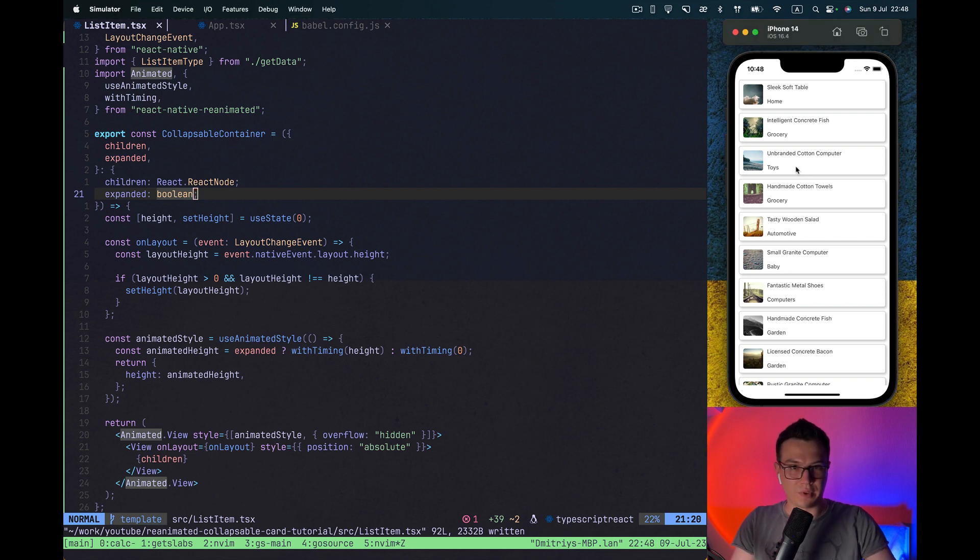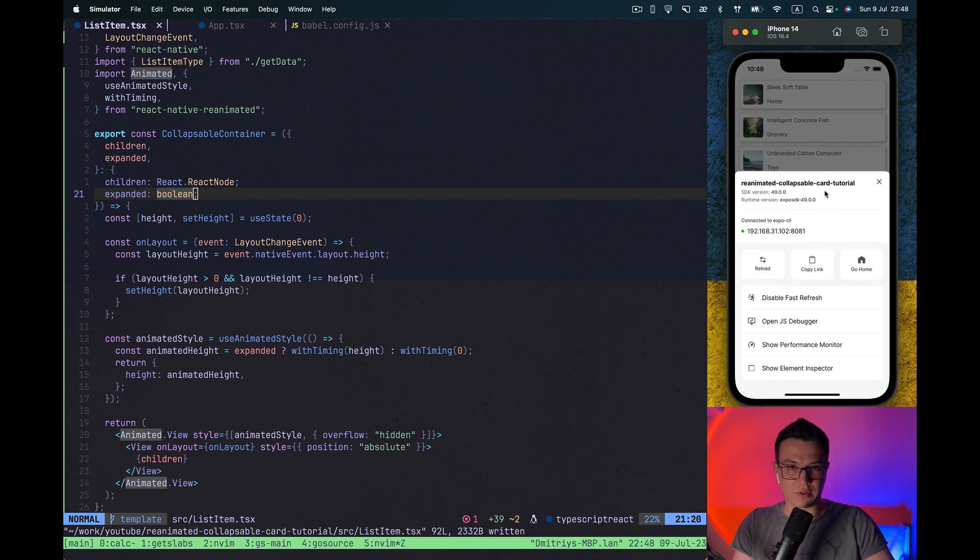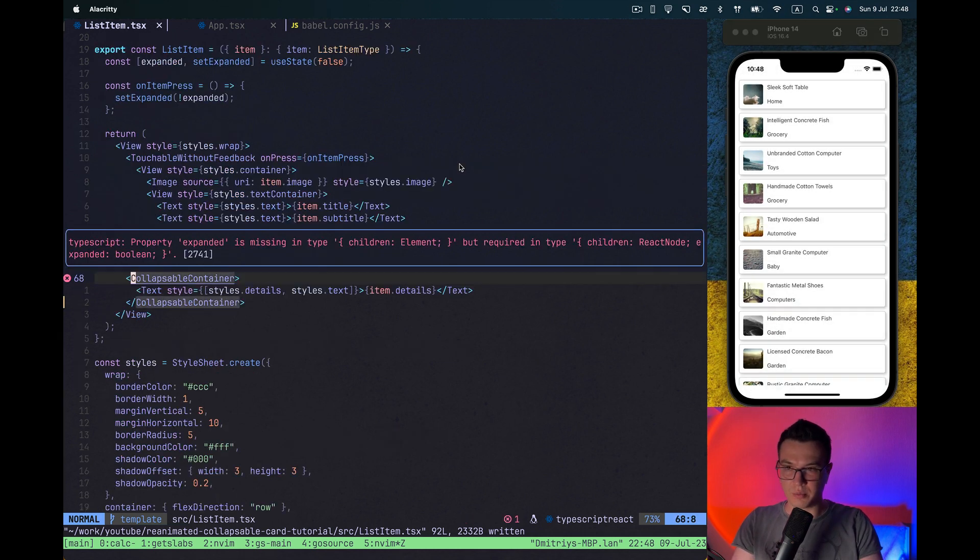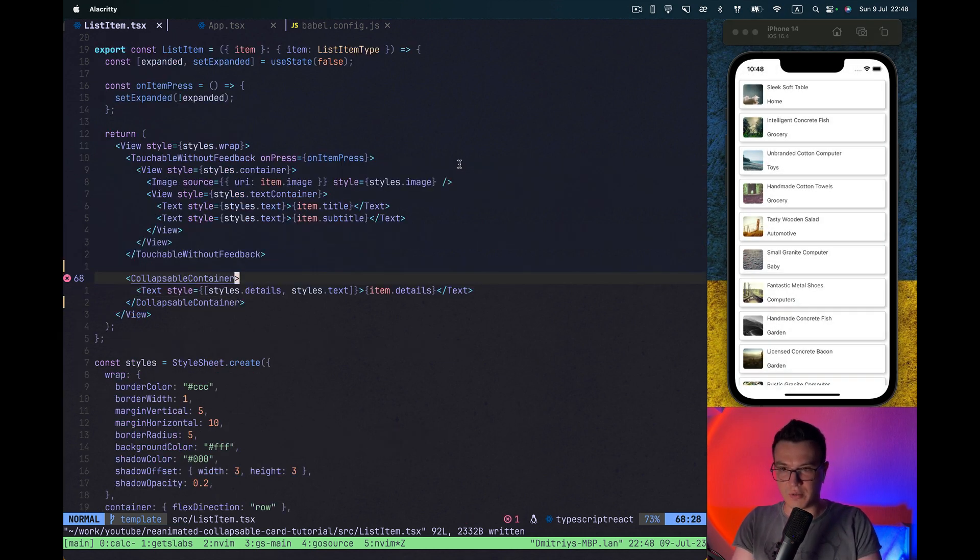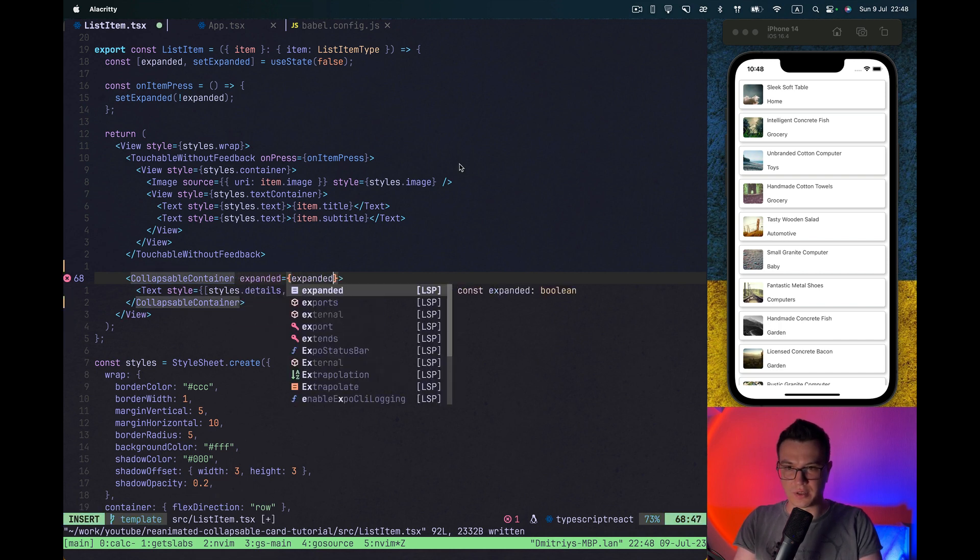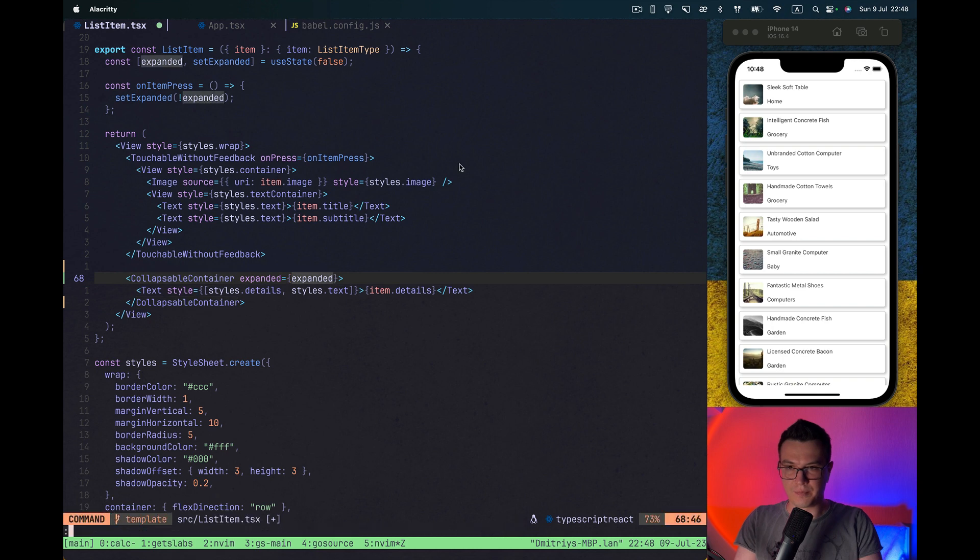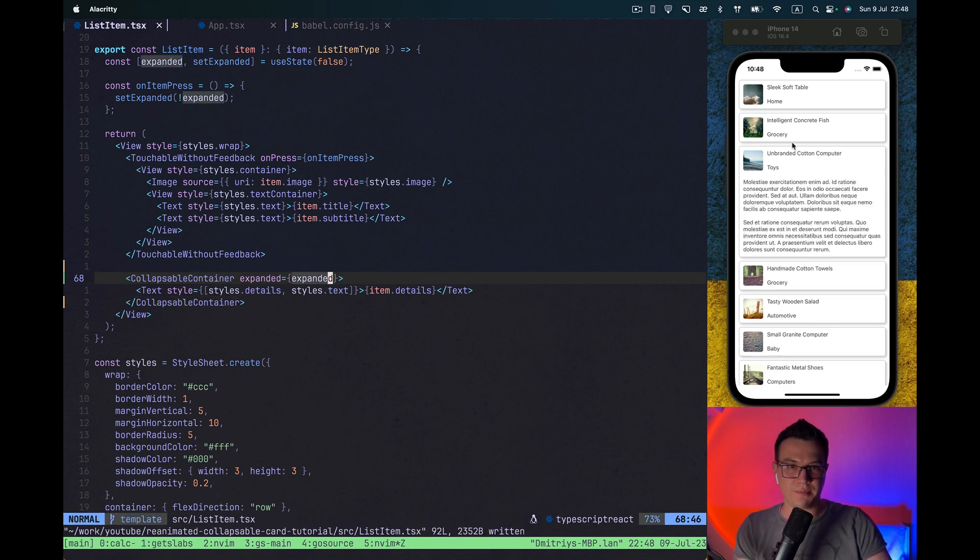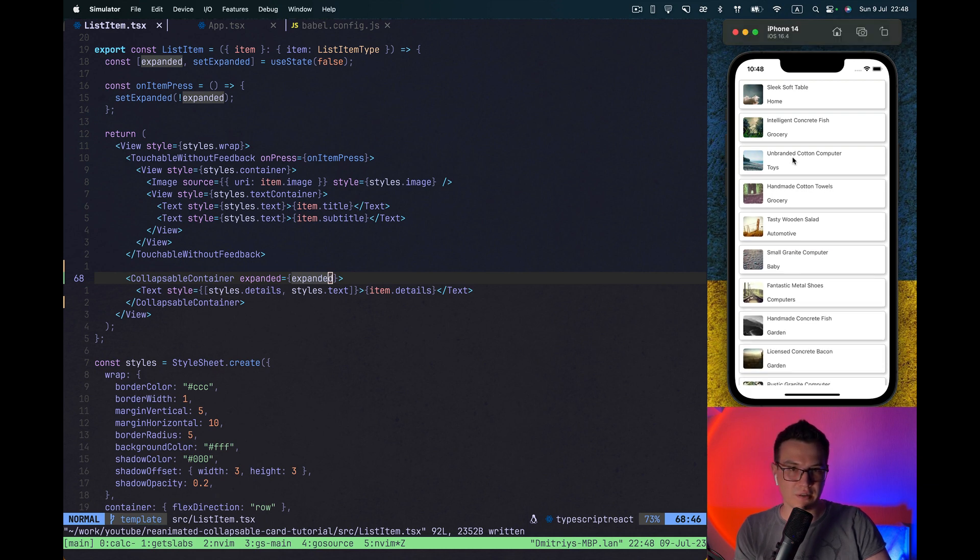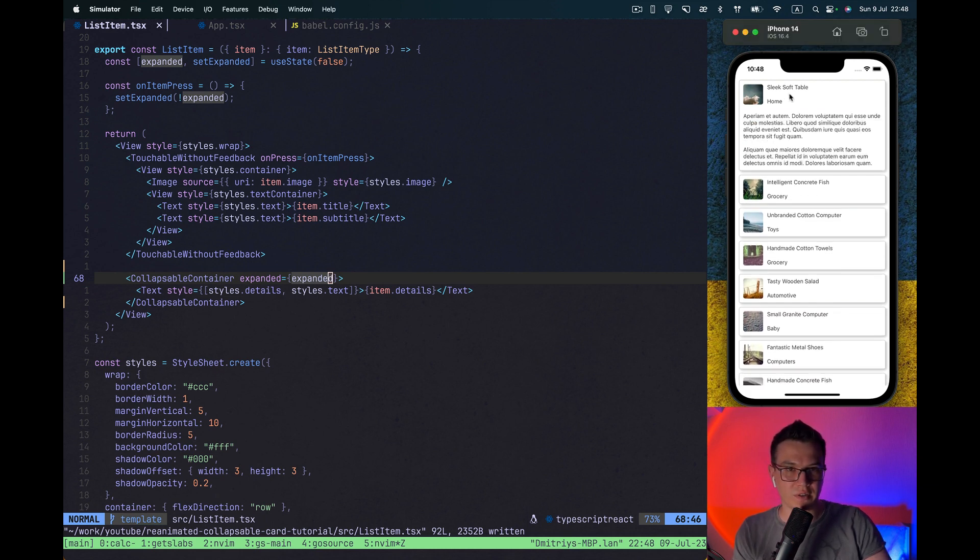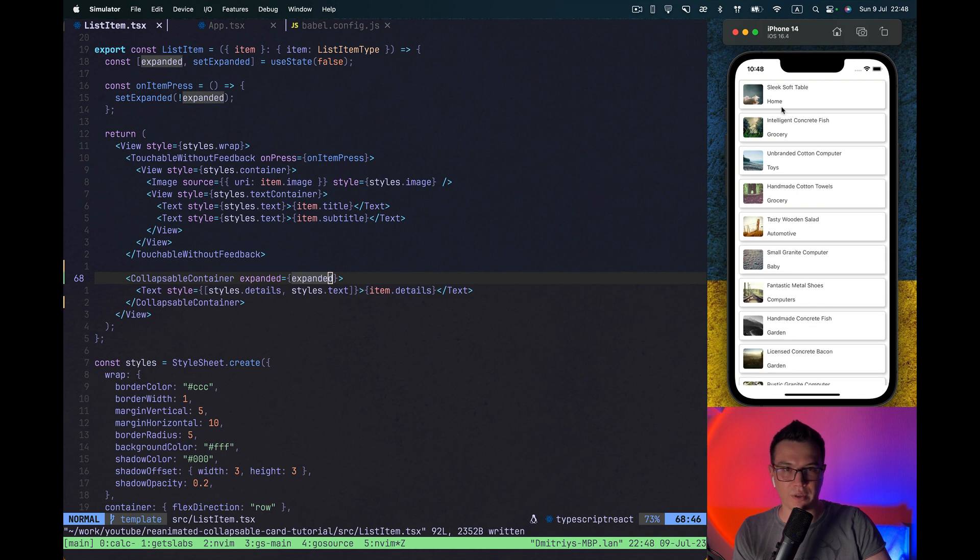And you see, now it's not working. And this is not working because we haven't passed the state. So expanded equals our expanded state. And you see once we add the state through the prop, it immediately starts working.